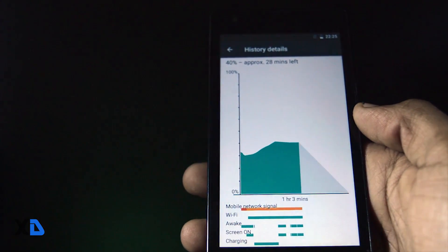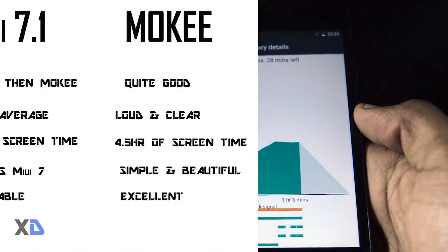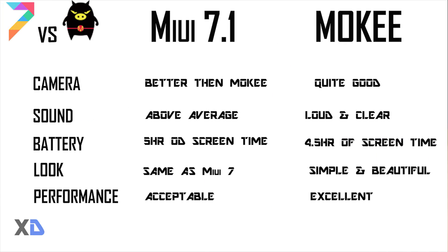At the end, let's have an overview of both ROMs. That's all for today guys — if you liked this video, please let me know in the comment section. I will see you in my next video, and please don't forget to click the subscribe button for future updates.